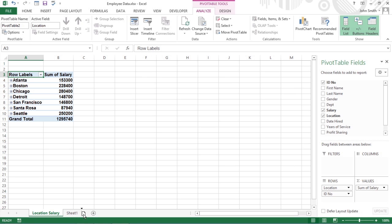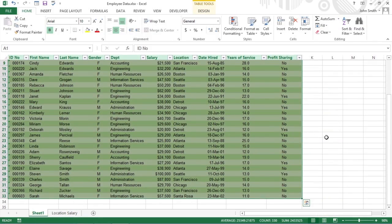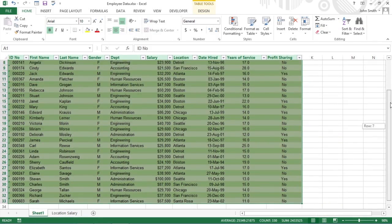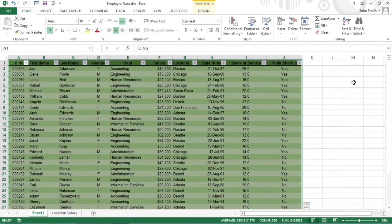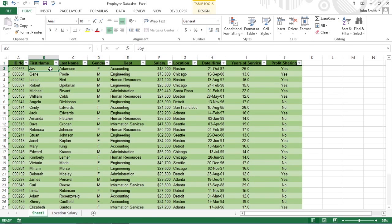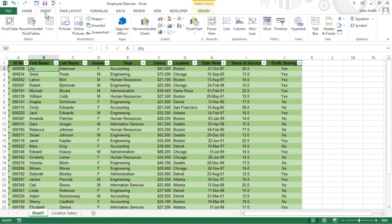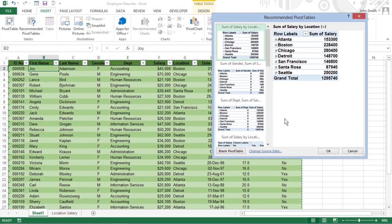Another way to generate a new pivot table is with the new Recommended Pivot Tables command button. To use this method, select a cell in the data list. On the ribbon's Insert tab, click Recommended Pivot Tables. Excel displays a Recommended Pivot Tables dialog box.